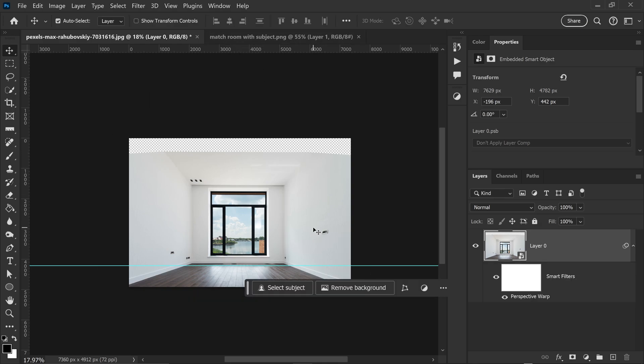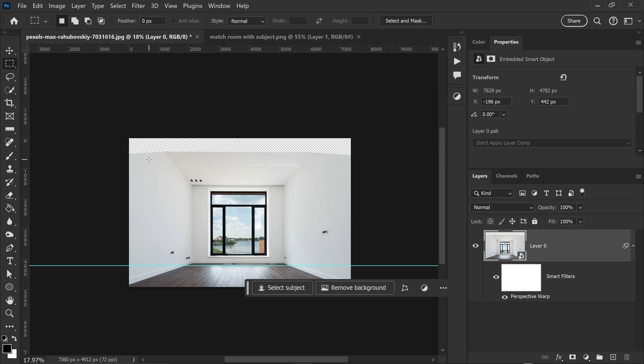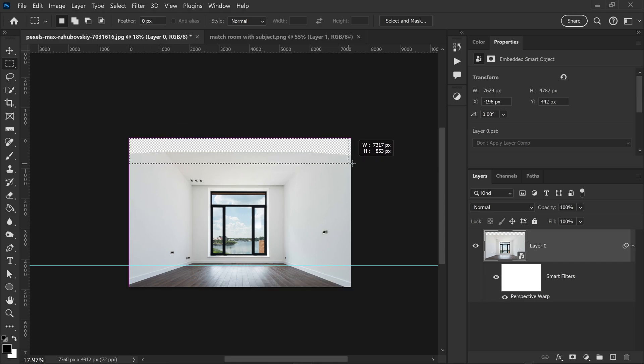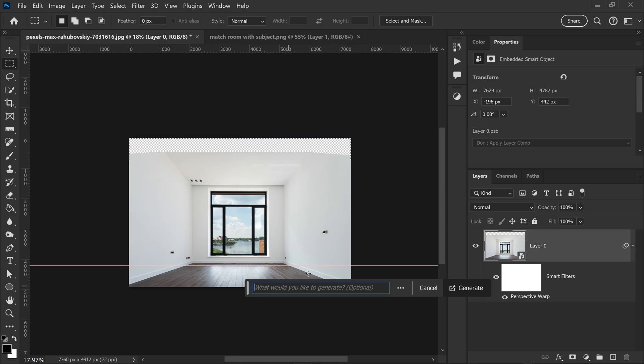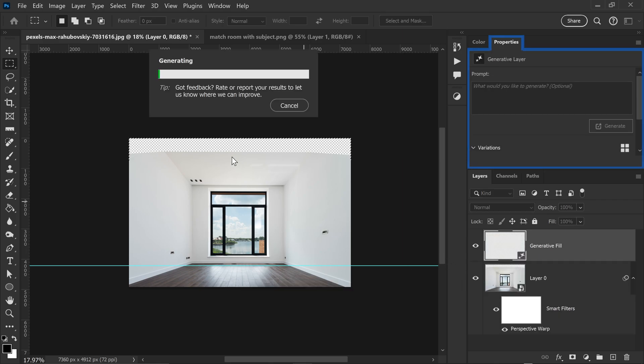Now you're probably wondering what exactly can we do about this empty area. And for this we're just going to use the selection tool. Get yourself a selection and we're going to use the generative fill and click on generate. This will just fill in that missing area with Firefly.